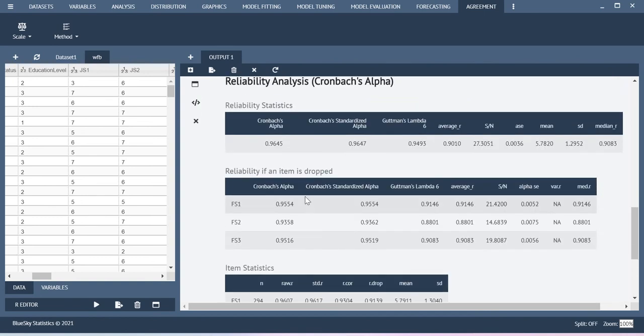This is the output for Family Satisfaction construct. I am getting 0.9645 as a value. This is pretty decent. This is the way how you can run the reliability analysis using BlueScale Statistics. Thanks for watching this video.